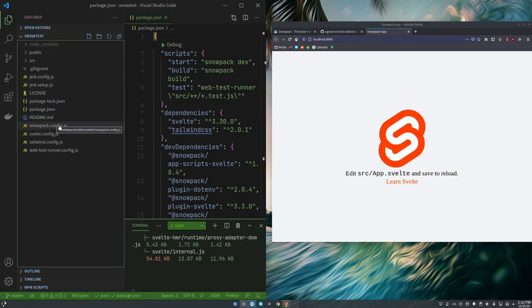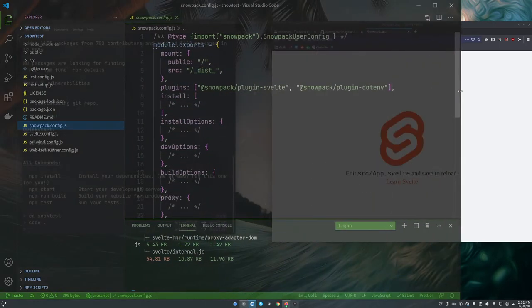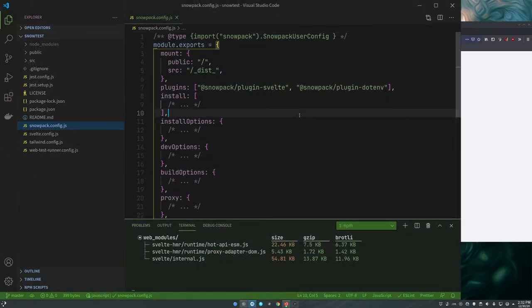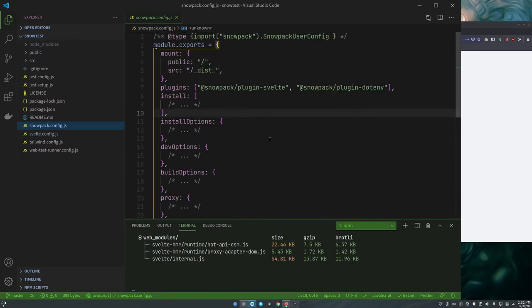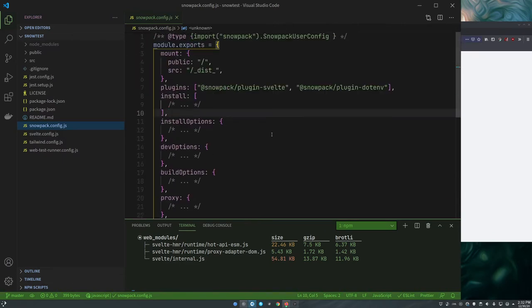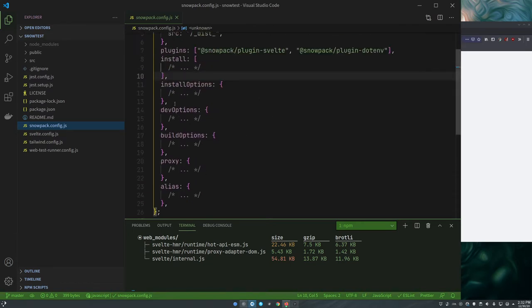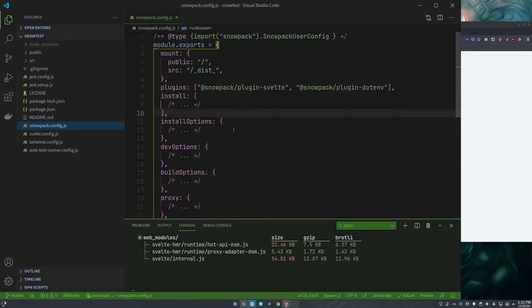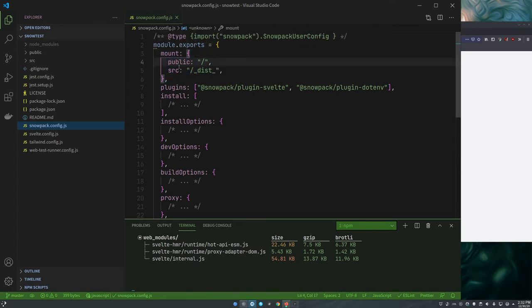We've got a Snowpack configuration file. Let's make this bigger. This is fairly, if you're used to looking at a Webpack configuration file this will make you smile. It's very small. Most of the stuff we don't even have anything and you can just drop all that out.